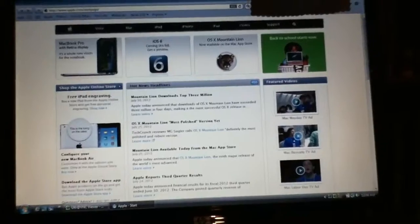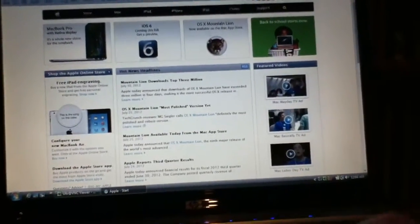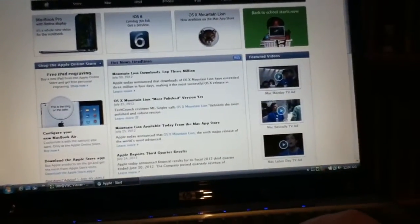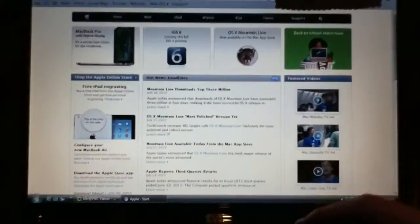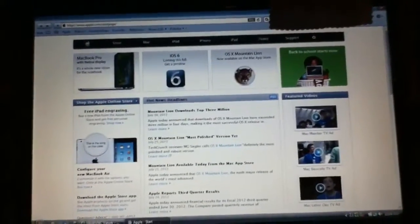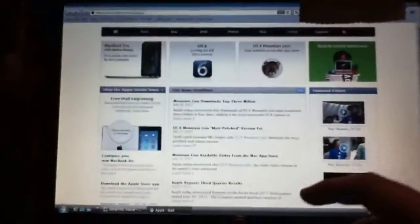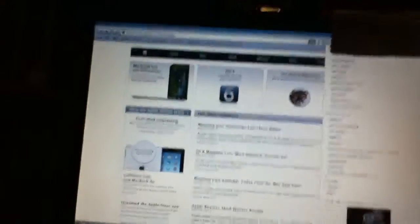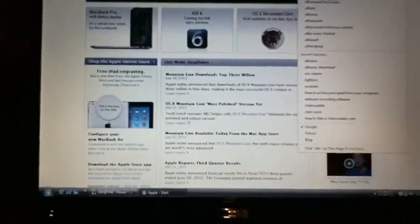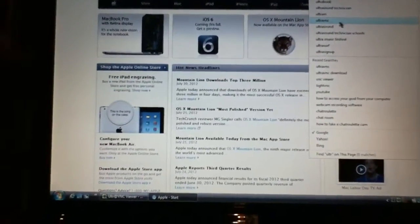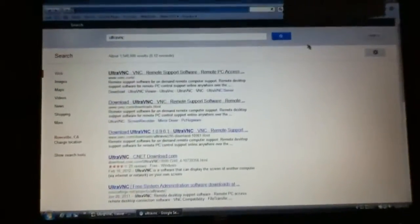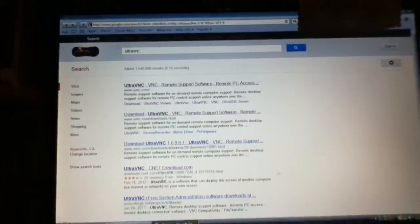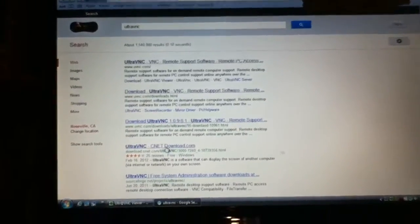So what you're going to do is go to your search bar, open up any browser, it doesn't matter which one. Then you're going to go up to the search bar at the top and you're going to look up Ultra. It's going to show UltraVNC right there.